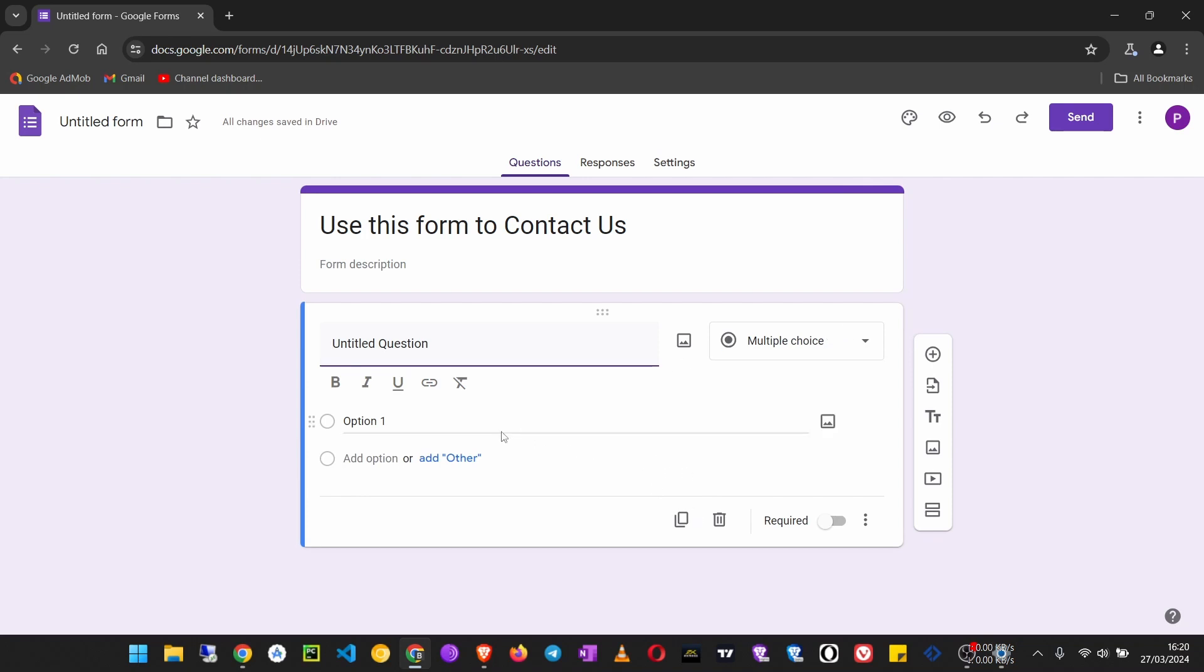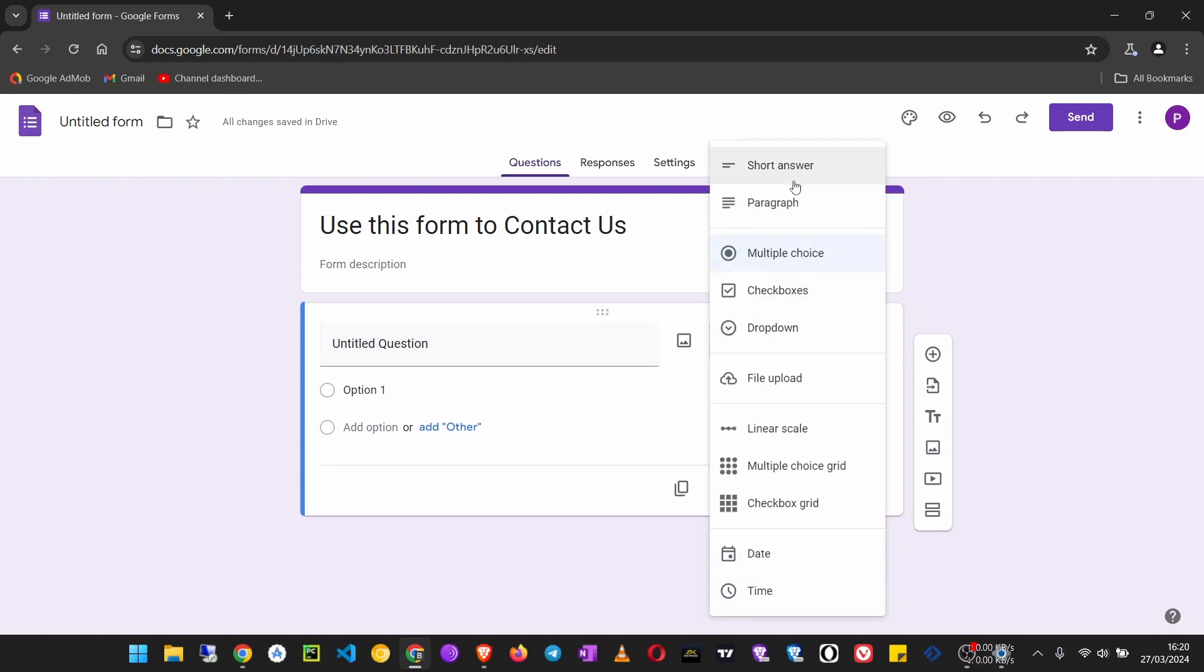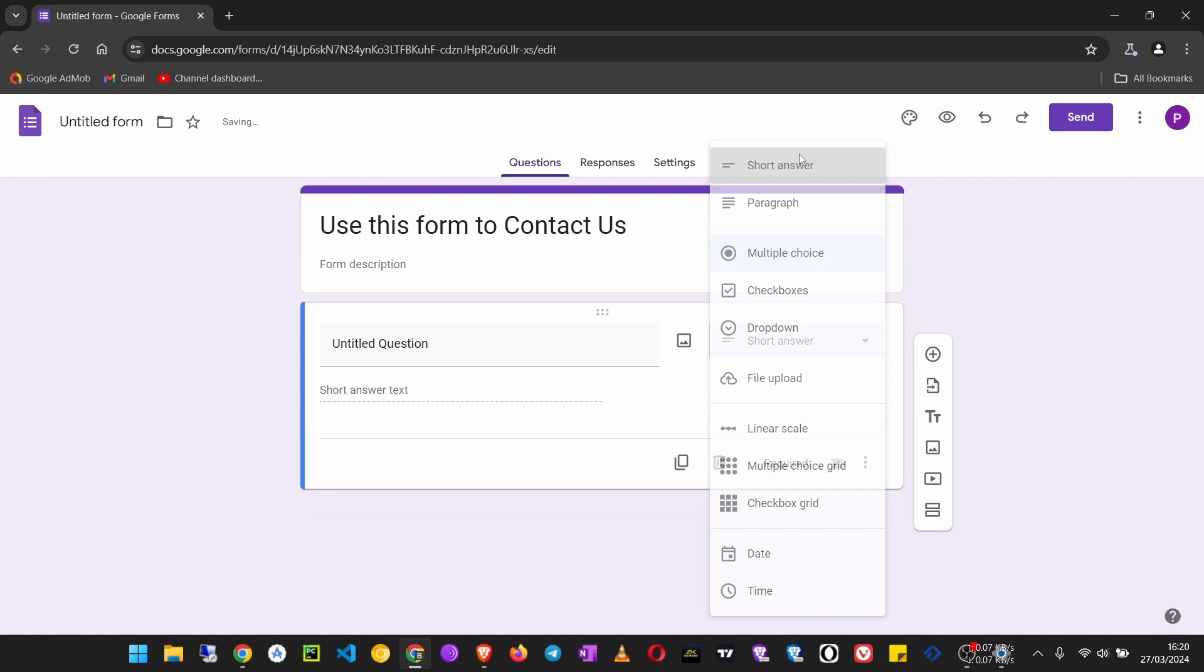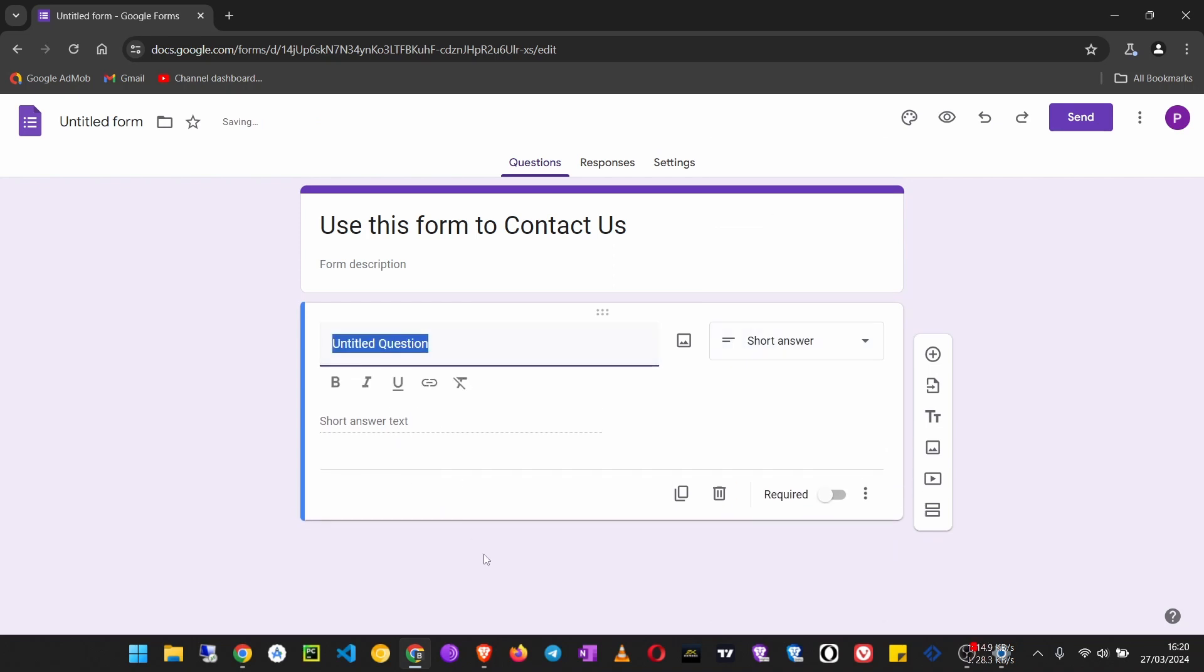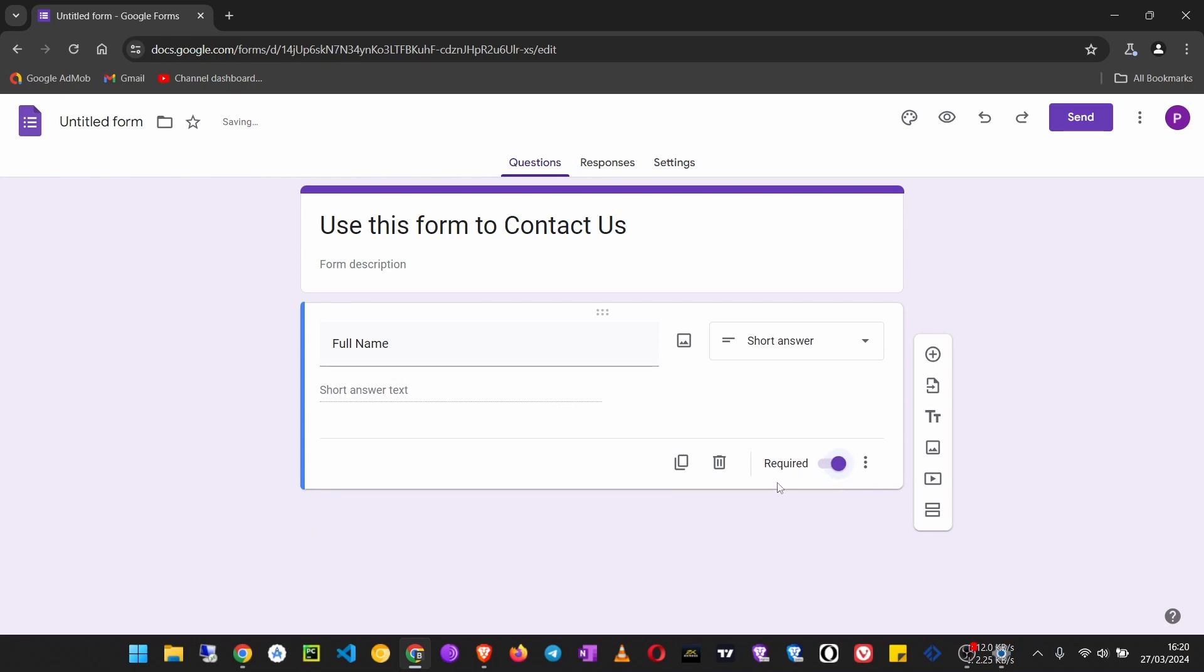I'm going to create some choices. We can say we need a short answer for the name. Say here 'Full Name' for that person, then we can make it required so they cannot submit this form without entering their name. Then click on add.